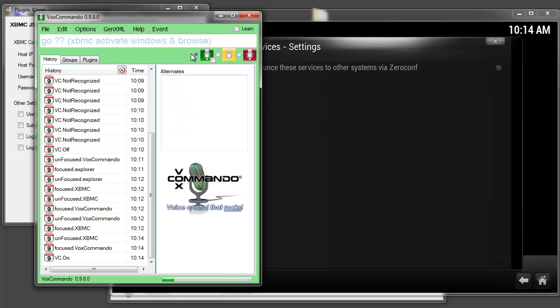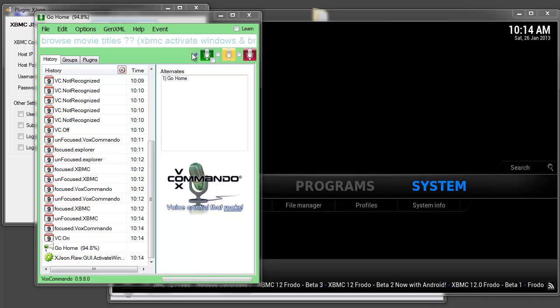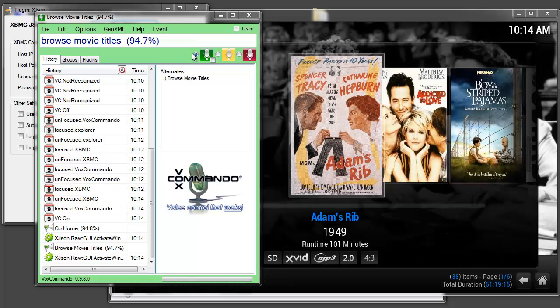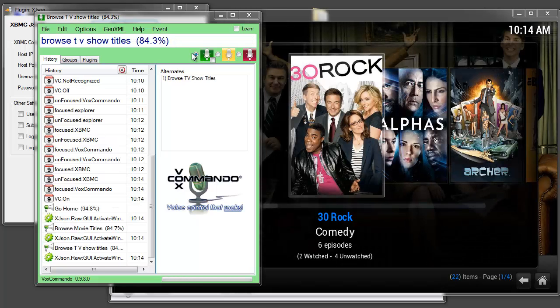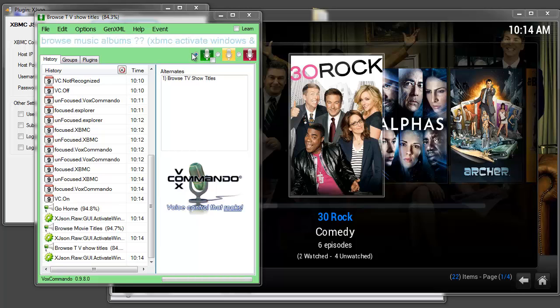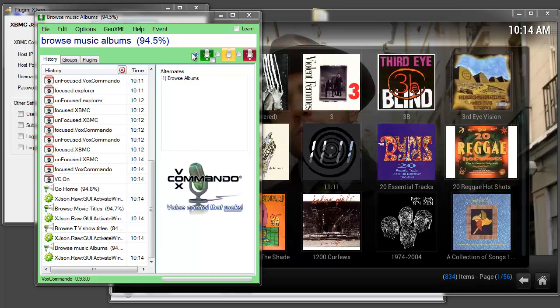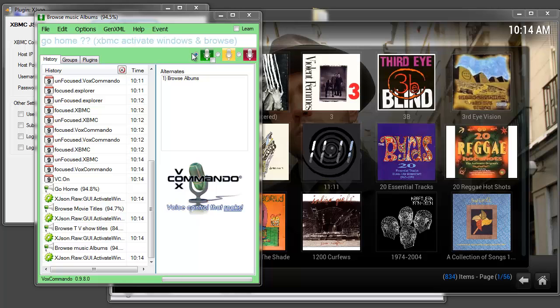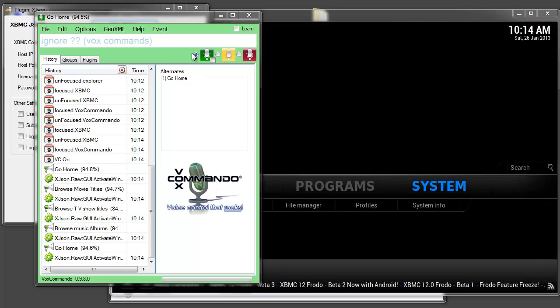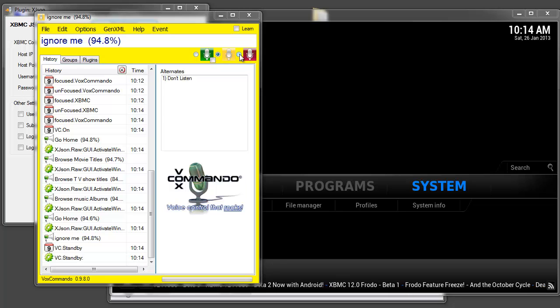I can do a quick test. Go home. Browse movie titles. Browse TV show titles. Browse music albums. Go home. Ignore me. So that's it.